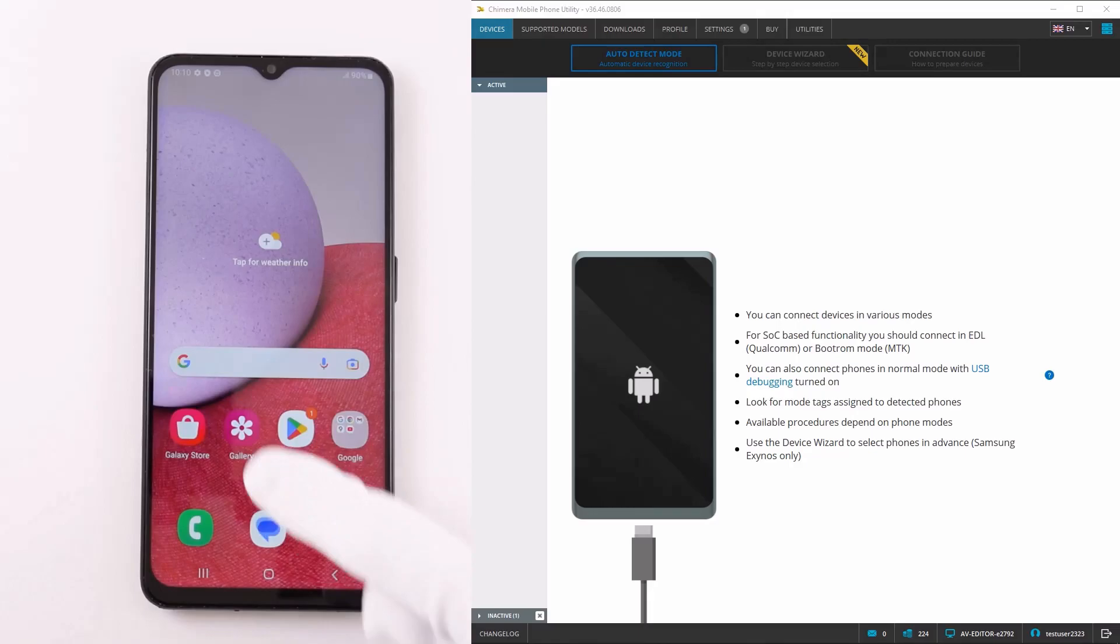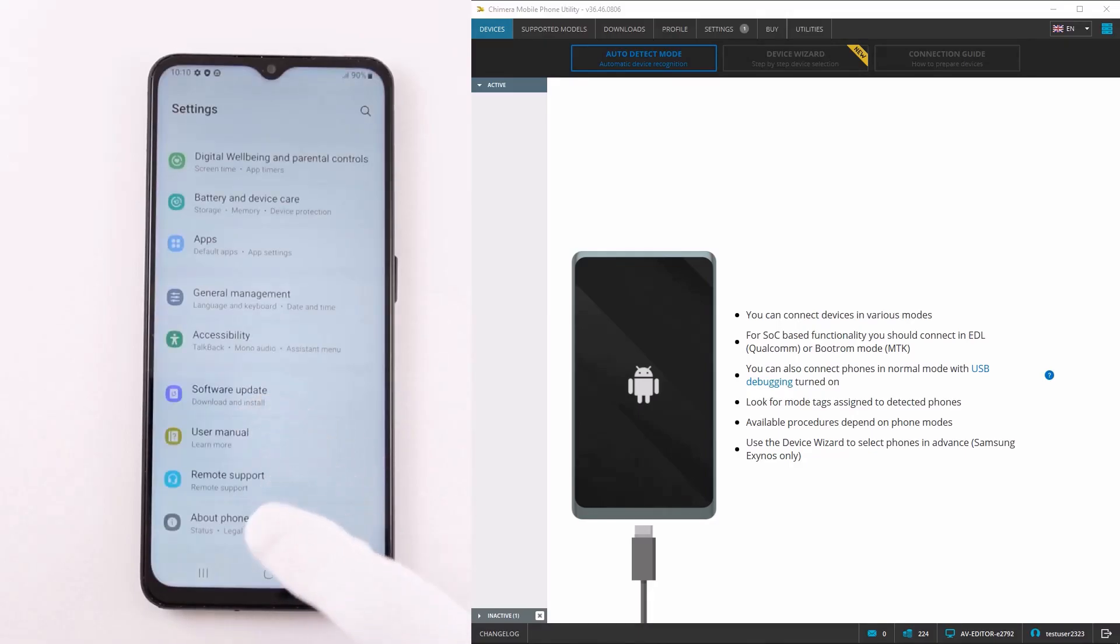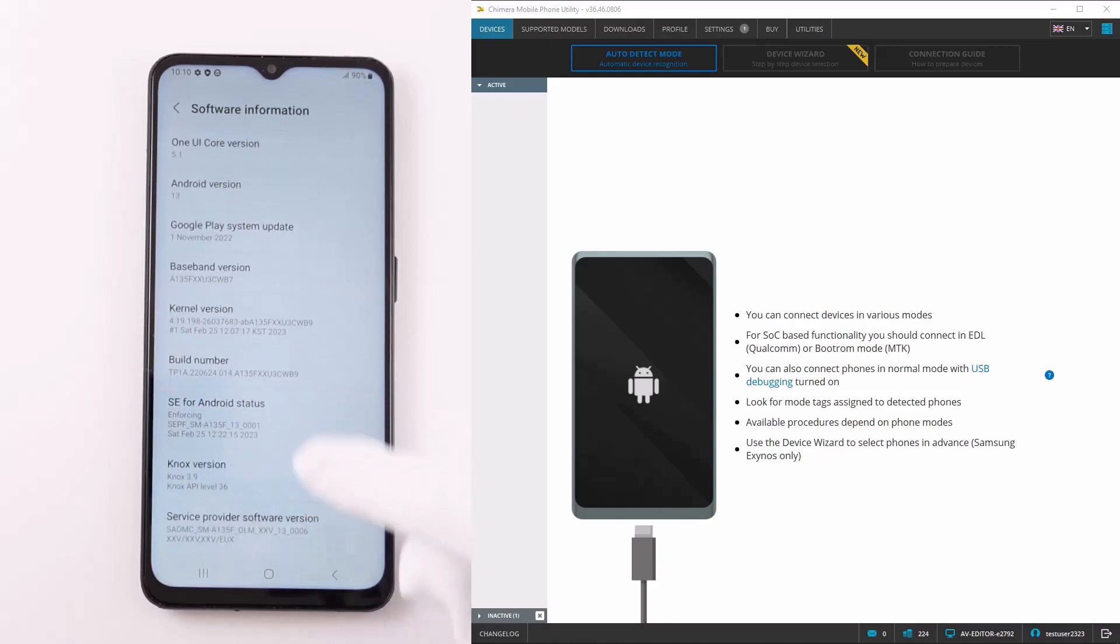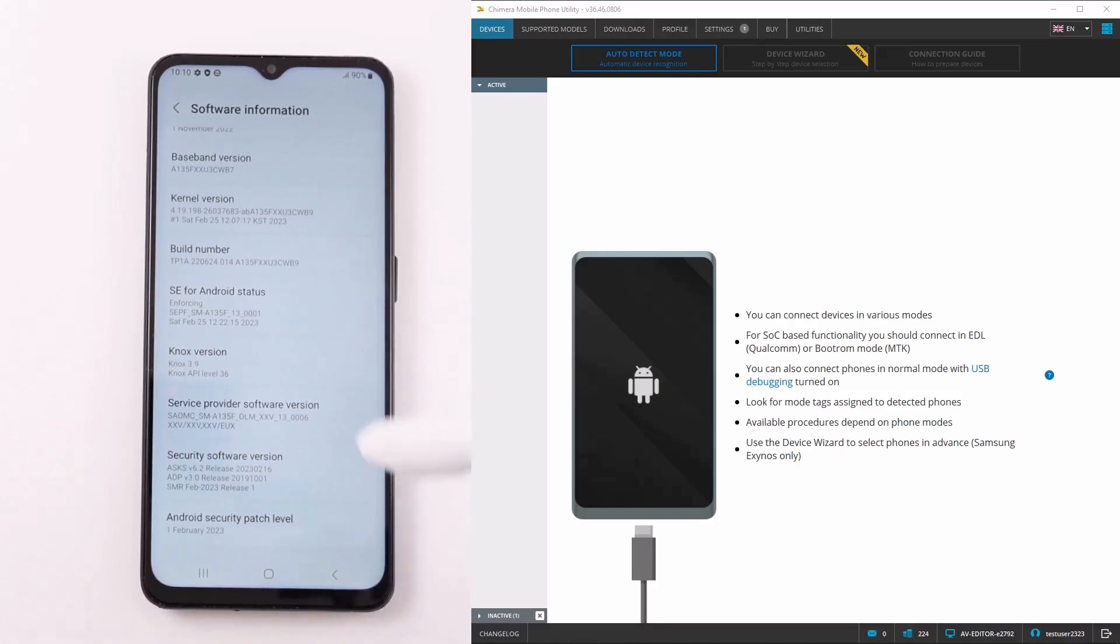Welcome. In this video, we are going to show you how to perform the CSC change procedure on Samsung Exynos devices. With this procedure, you can change the device's carrier profile by changing the country-specific code.